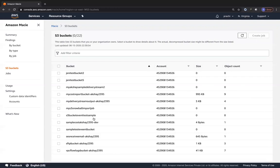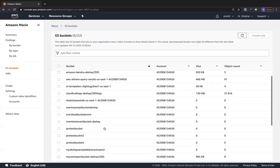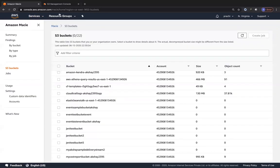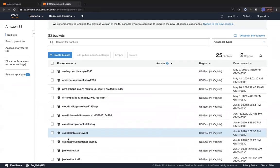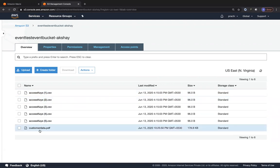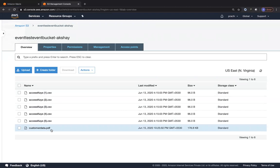There is one specific bucket where I have uploaded a customer data file with some random credit card numbers and CVV numbers. Let me open S3 in a new tab — you can see the bucket called 'event test event bucket Akshay'. There is a PDF file called 'customer data' and also different access keys. To have Macie find access keys you would need to configure specific regex expressions. But for this PDF file, since it classifies based on file format, it will immediately find all the different data within that file.